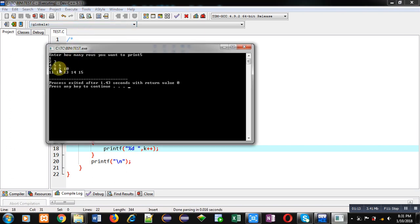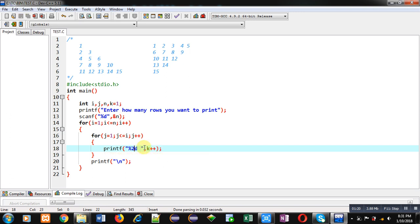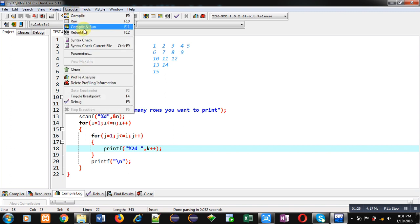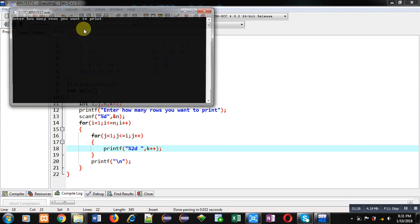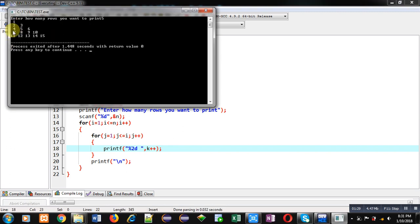If you want to arrange it in proper format, you can apply here percent 2d. So this 2 represents field width, so each digit will be occupying two fields on console. You can see now it is printing in proper format.